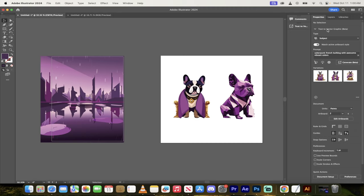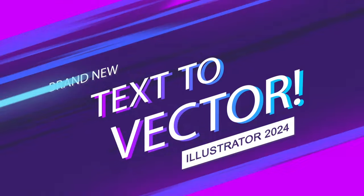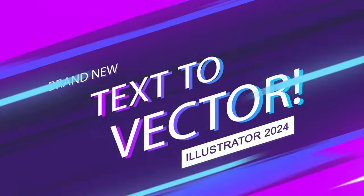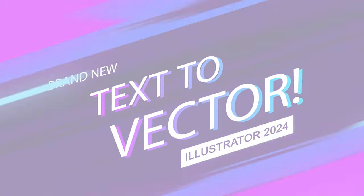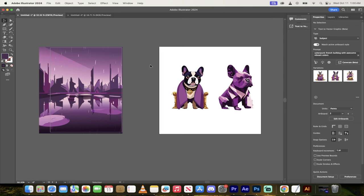It has the brand new text-to-vector graphic or text-to-vector functionality built into it and it is fantastic. It's kind of like generative fill on Photoshop. You type in what you want and it will create the vector for you and it will give you three examples.